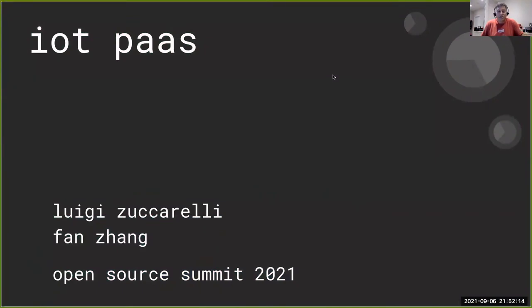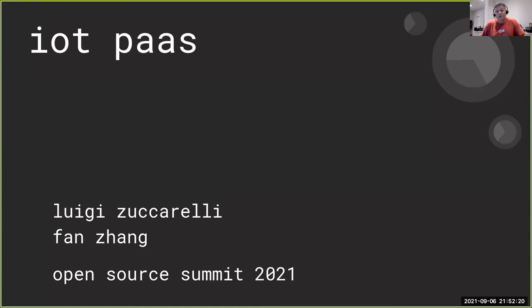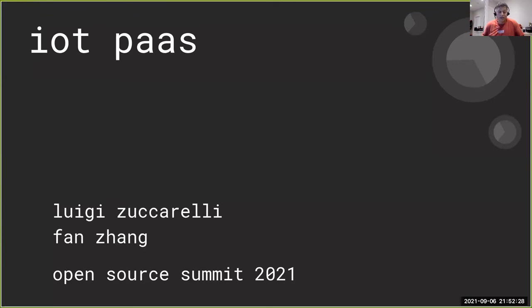Hi, my name is Luigi Zapparelli, and I will be presenting the IoT PaaS, Internet of Things Platform as a Service, with my colleague Fan Zhang. Unfortunately, Fan could not make this recording session, so I will also be doing his presentation as well.